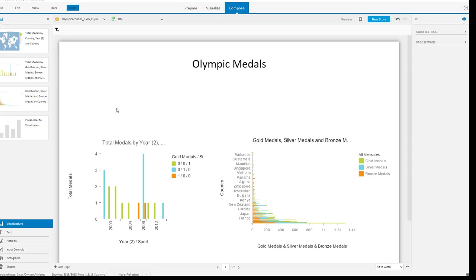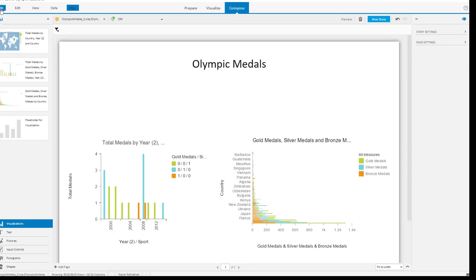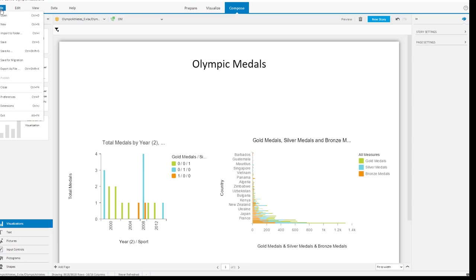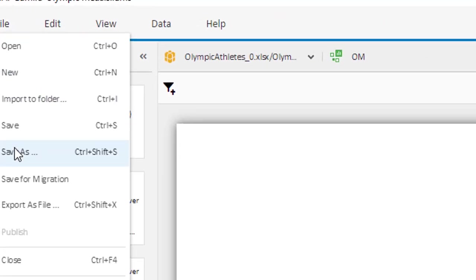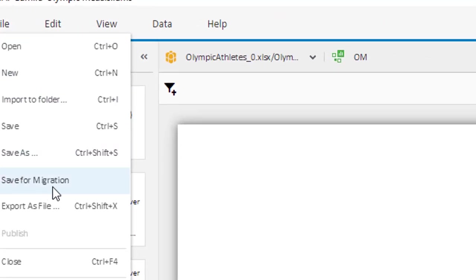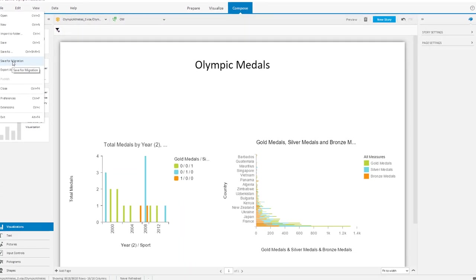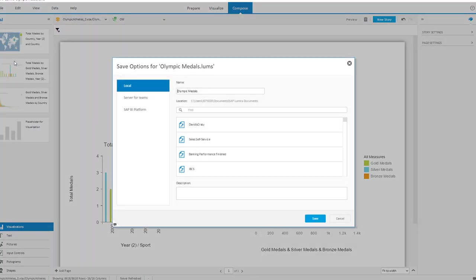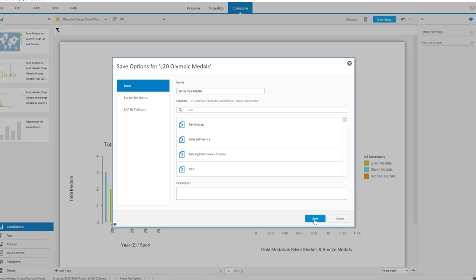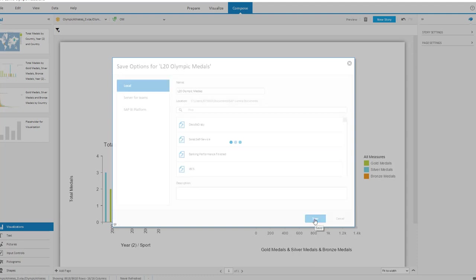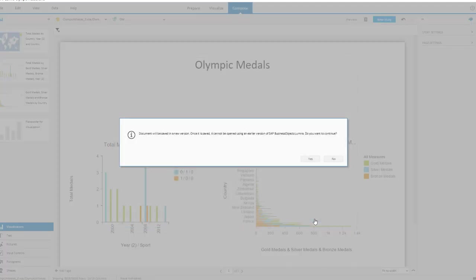And what you start doing after running 31.8, you click file and you will see a new option over here, save for migration. I'm going to click that link and give it a name. I will call it L20 Lumira 2.0 Olympic medals and save the content right now.